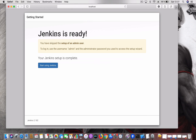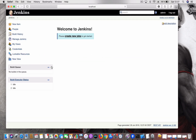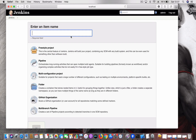Now Jenkins is ready. You will be using 'admin' as the username and the password that we copied to unlock Jenkins is the password for it. Click 'Start using Jenkins.' Now you can see the Jenkins console, and let's go and create a new job.